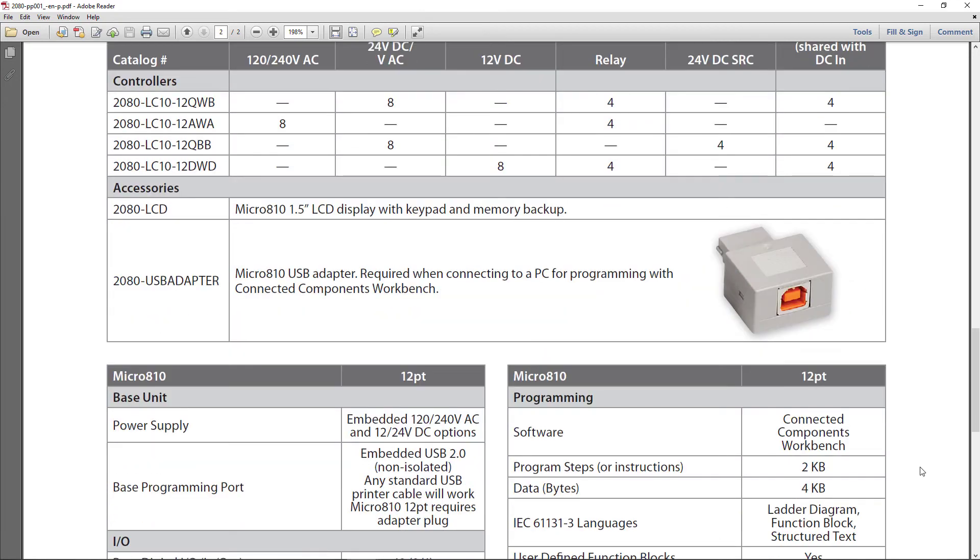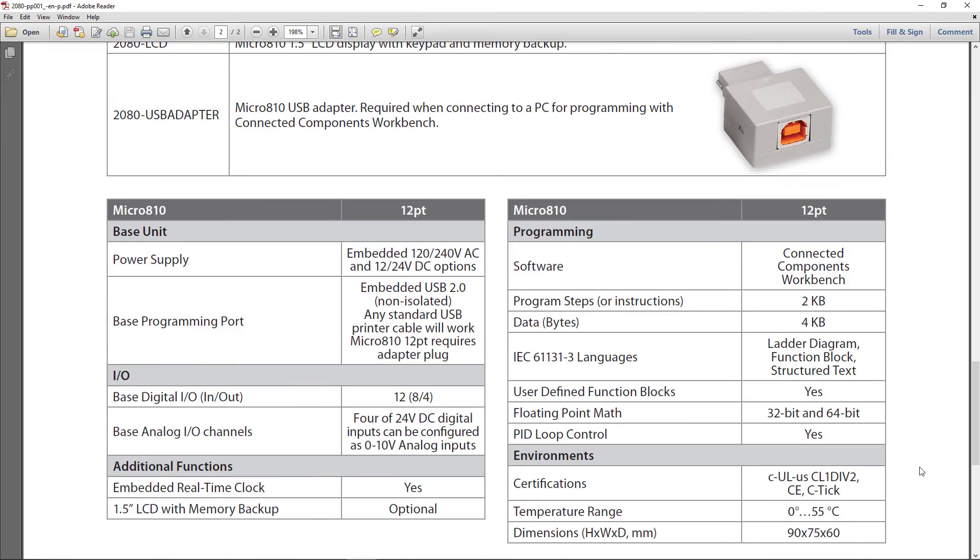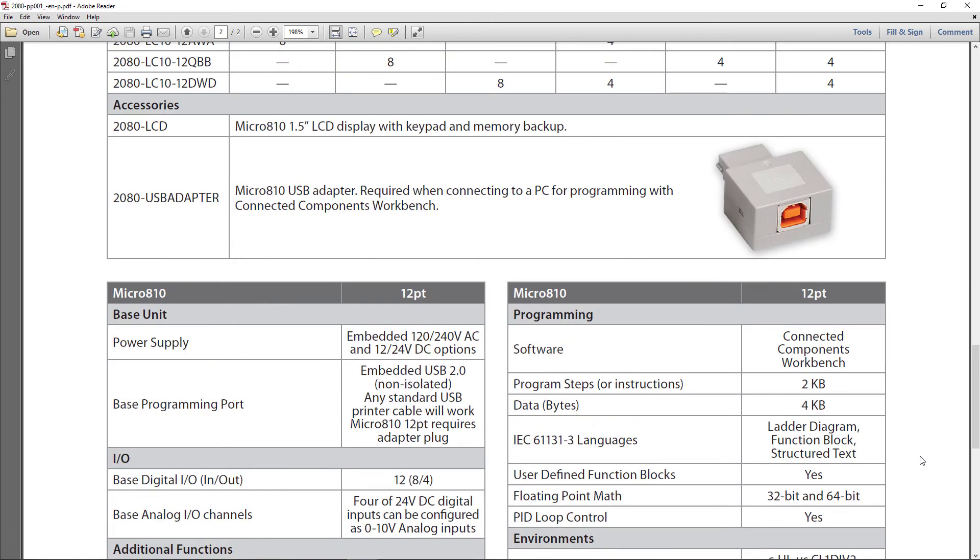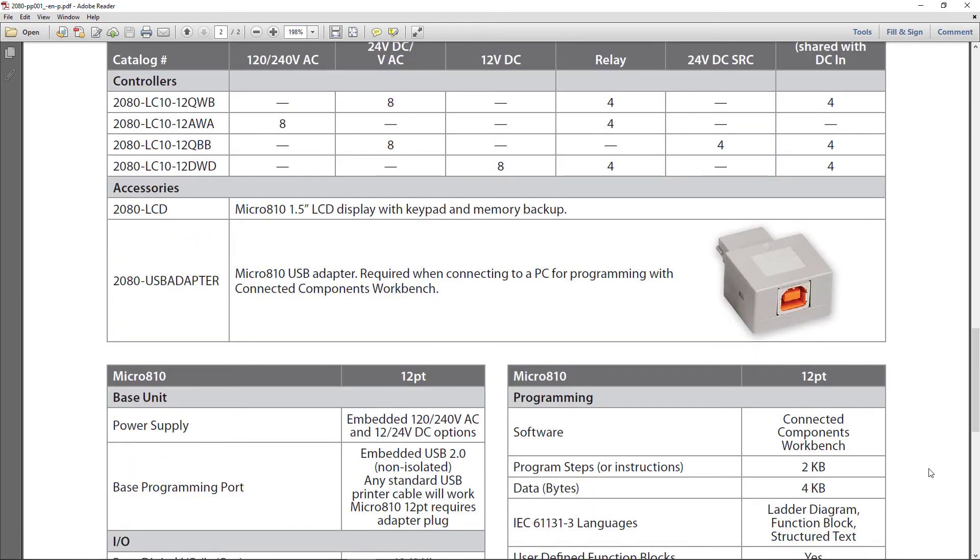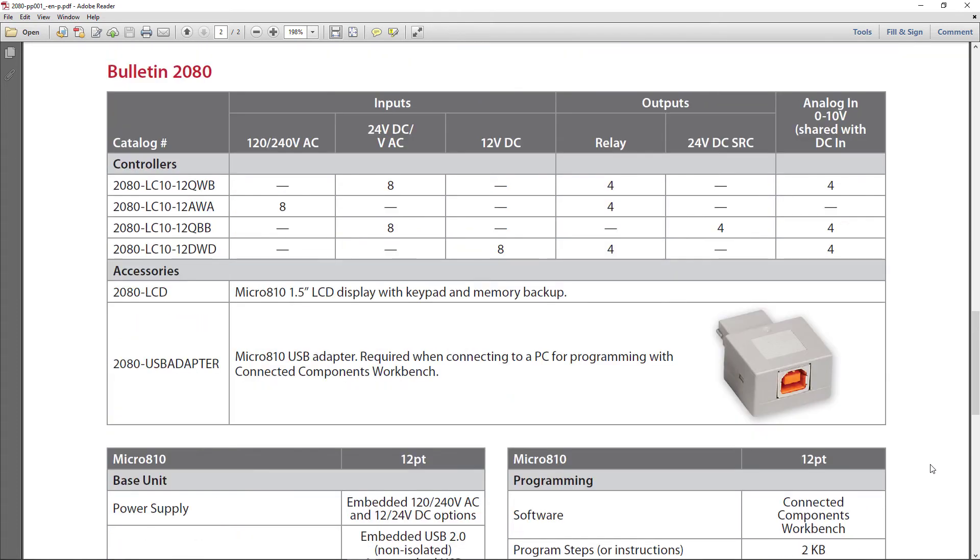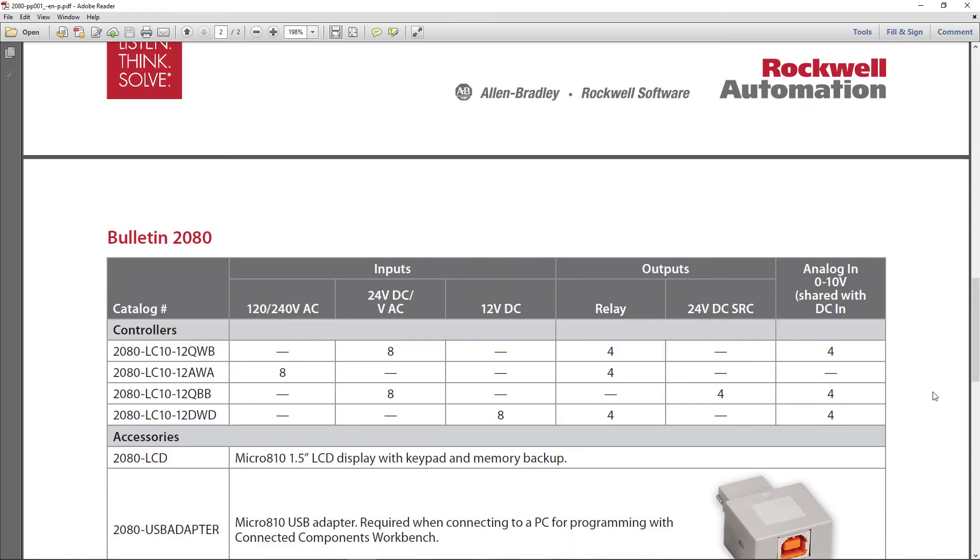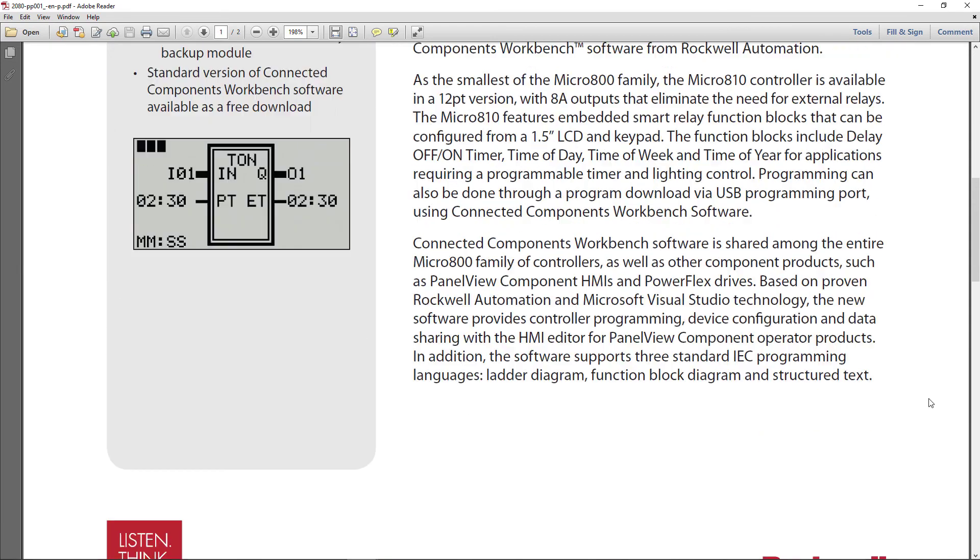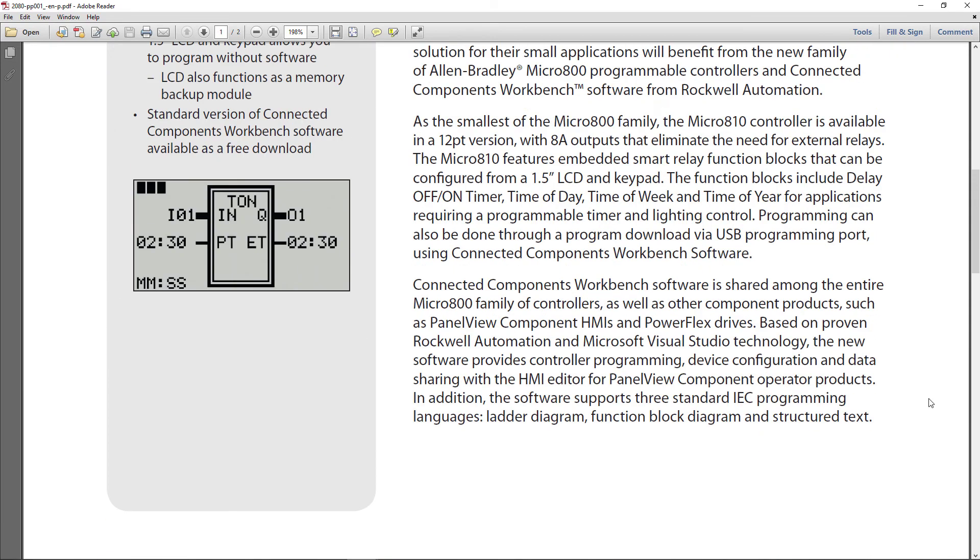Other than that, there's not much to say because there's no expansion. So this is a down and dirty little PLC. And considering the price by the time you buy this adapter and maybe this little HMI, you might as well buy an 820.